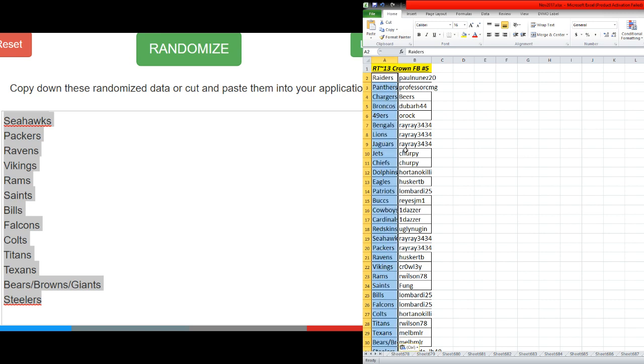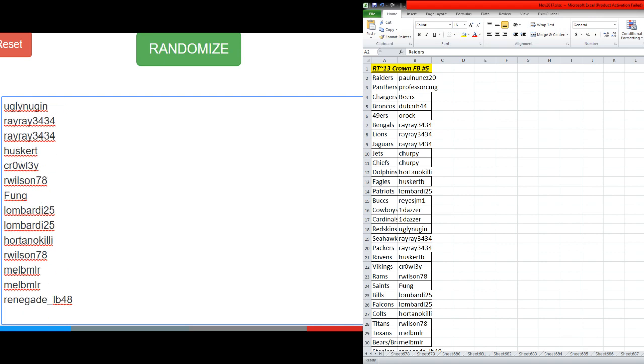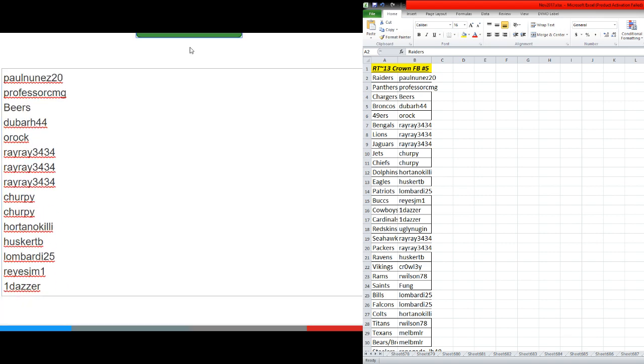Hey, we did pull that shield. Which teams do you want to combine instead, Rob? All right, we got Paul Nunez, 20, on the top. Renegade, 48 at the bottom. Seven times.